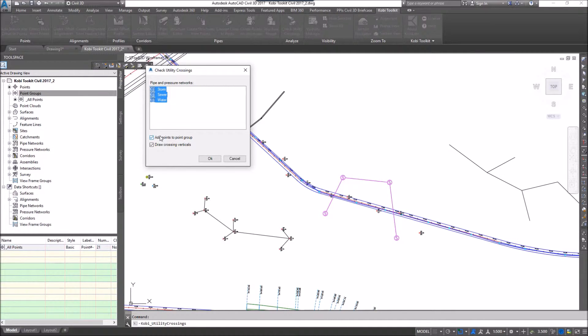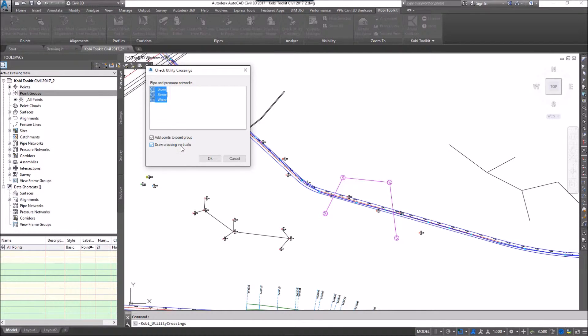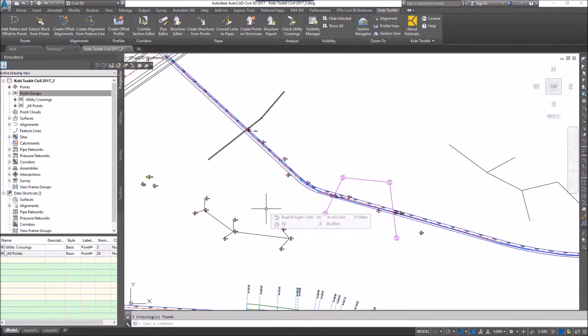At the bottom, we can add points to a point group and we can also draw crossing verticals. I'm just going to go OK here and it's now created some points.